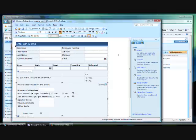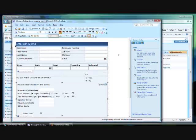This means that only the form creators need to have InfoPath installed on their computers, reducing the cost of a company-wide InfoPath solution. Other users can access the forms, fill them out and see the results from any computer that has an internet browser.